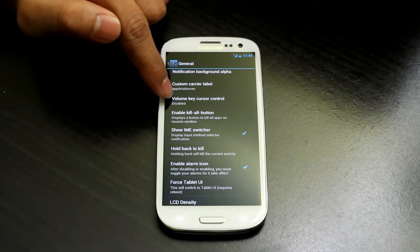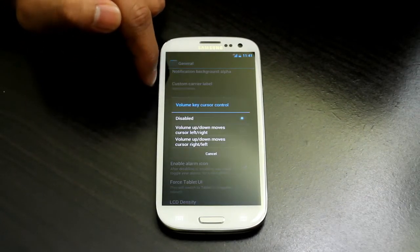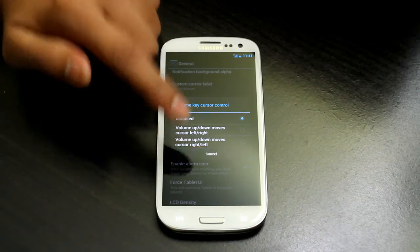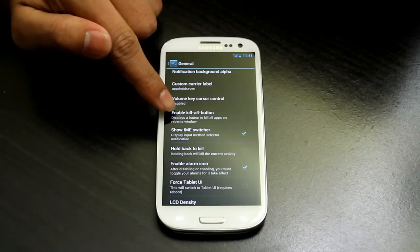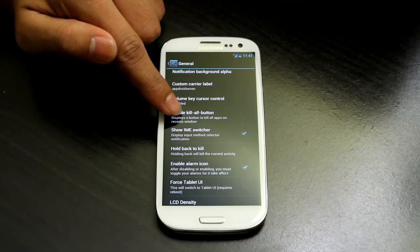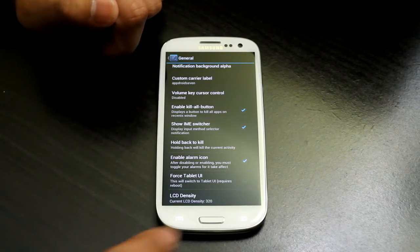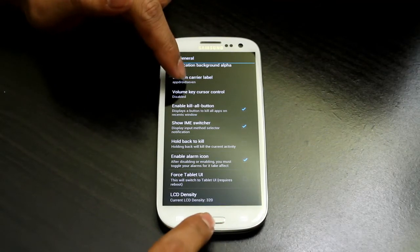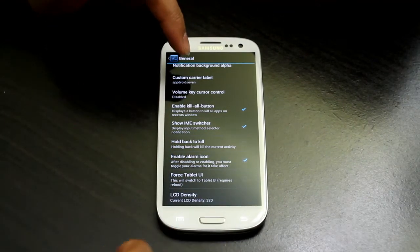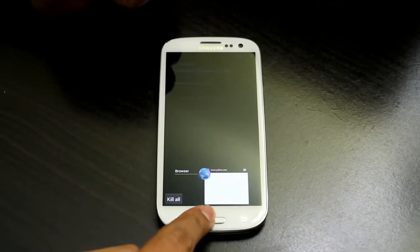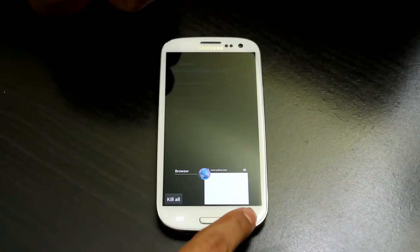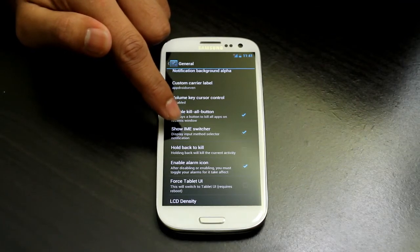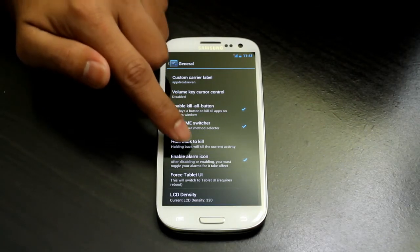Then you can enable Volume Key Cursor Control — volume up and down moves the cursor left to right depending on how you want it. You can also enable a Kill All button on the Recent Apps screen. When you press it, it kills all background applications. There is also an Input Method Selector, and Hold Back to Kill.